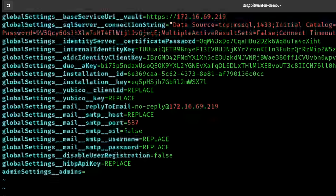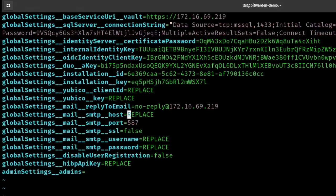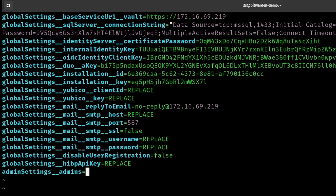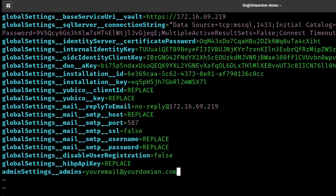We want to replace the host with whatever the valid hostname is for your SMTP server — that can be an IP address or a fully qualified domain name. You'll also want to set the reply email. By default it's noreply@, but you may want to change that to your domain. Then you can set whether your SMTP uses SSL, the SMTP username, and SMTP password. The last piece is the admin setting — here you'd set your email address, as this determines who is the admin for the backend of Bitwarden, separate from the regular user side.